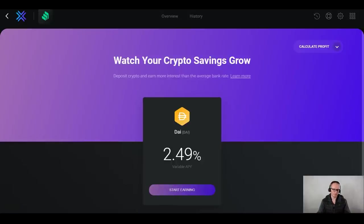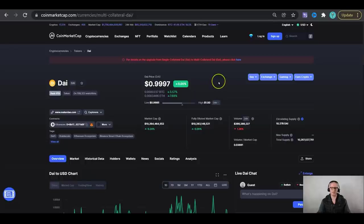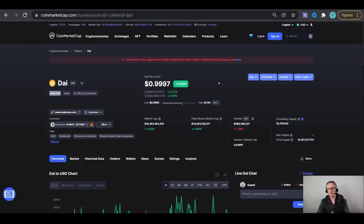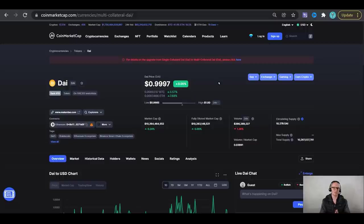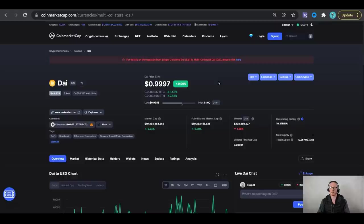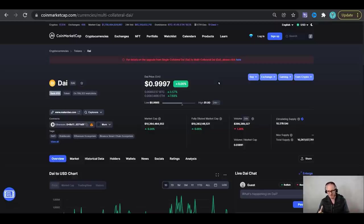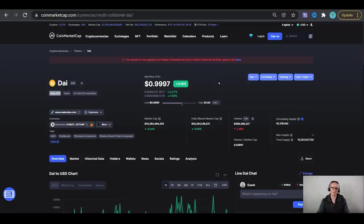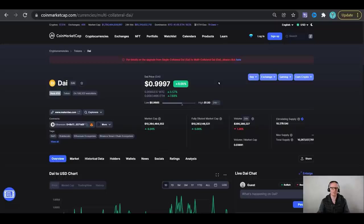So why choose the DAI stablecoin? Well, DAI is a stable stablecoin, if that makes sense. It's collateralized by multiple cryptocurrencies, which are deposited into smart contract vaults every time new DAI coins are minted. Traditional fiat currencies is backed by nothing, whereas this actually has some collateral and it is actually backed by something which obviously makes it more stable. It's number 19 in the world right now, and it is a $10 billion market cap, so it's not going anywhere.